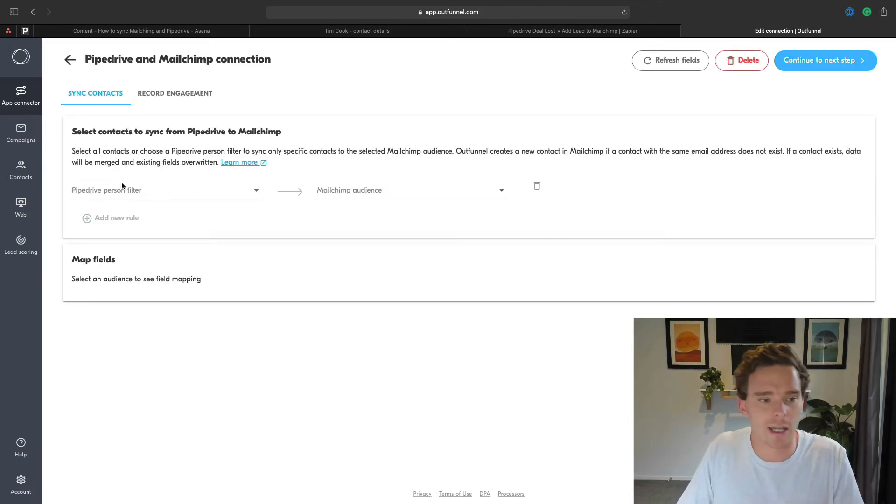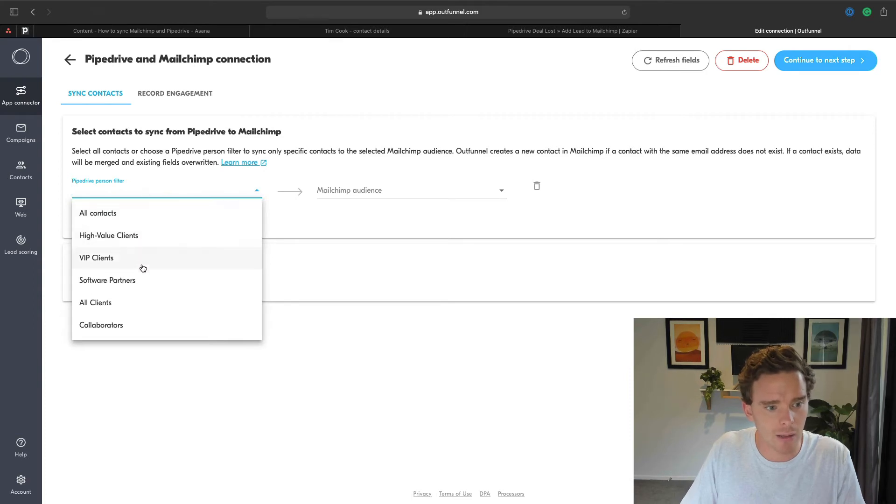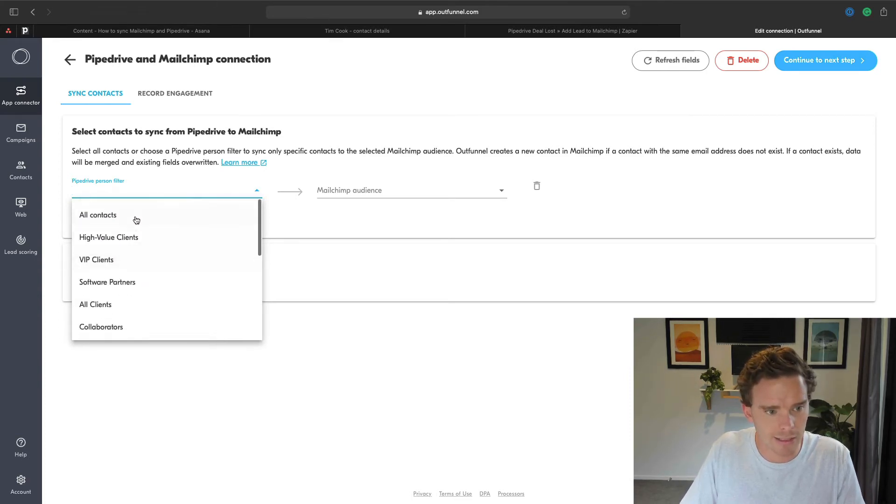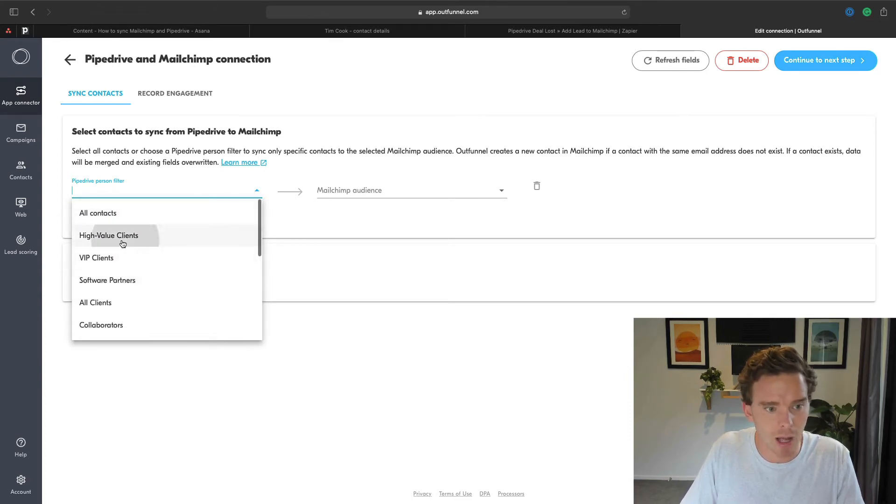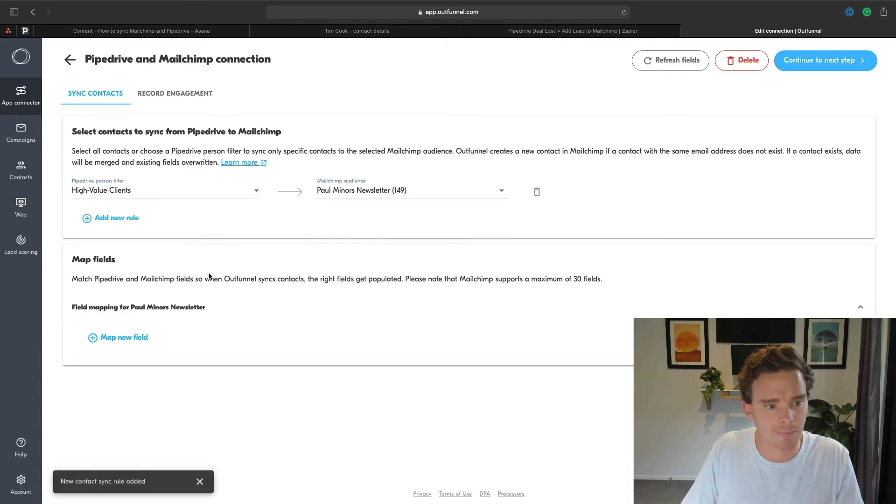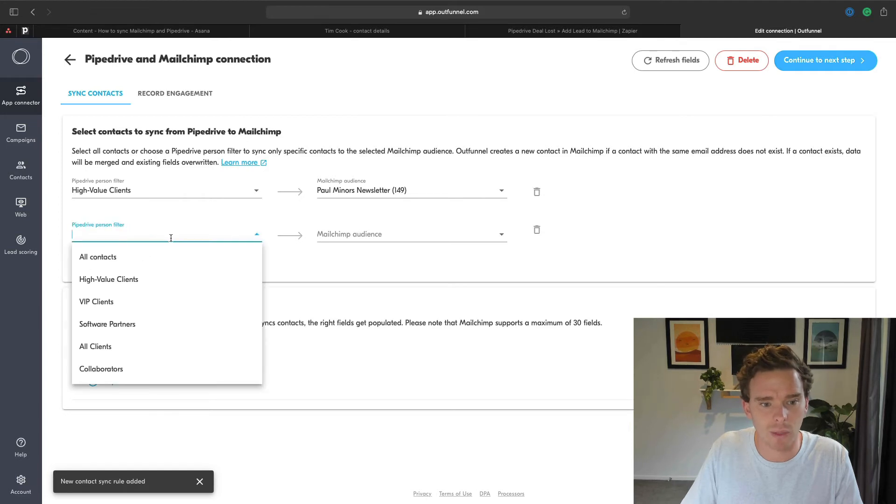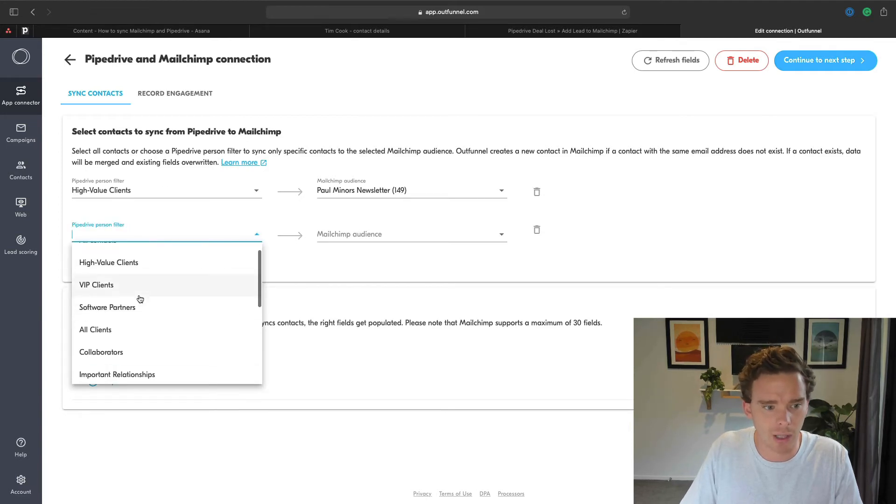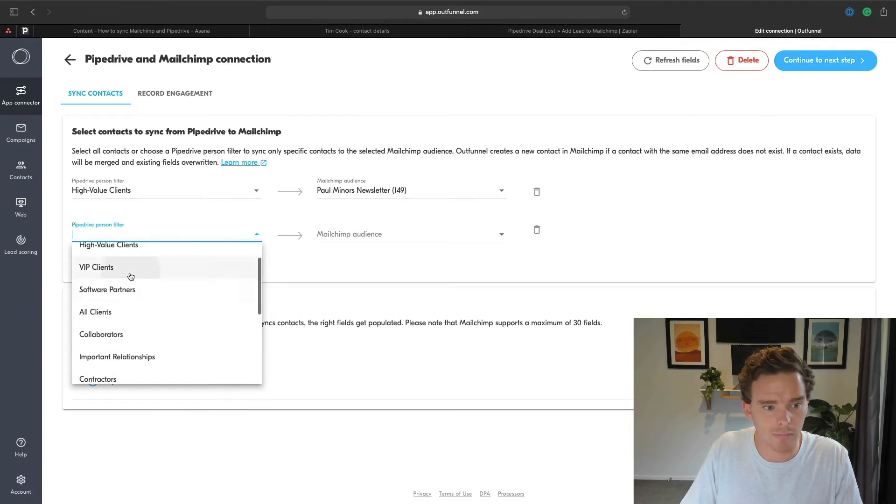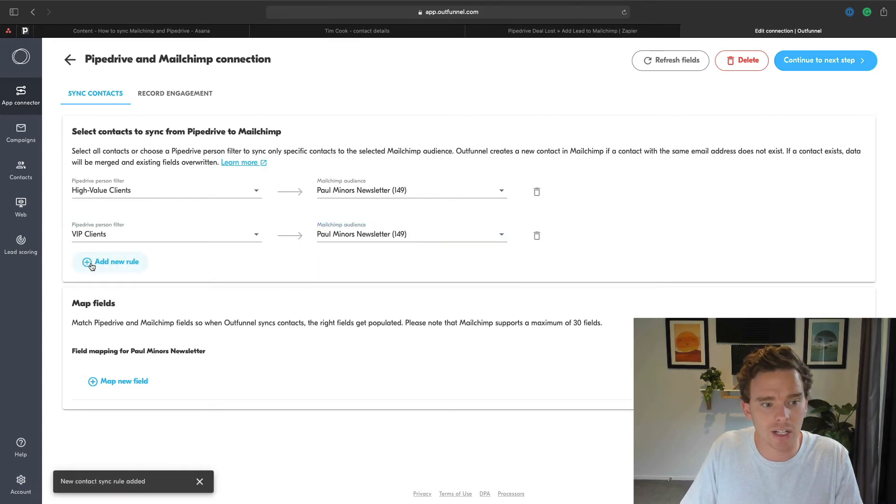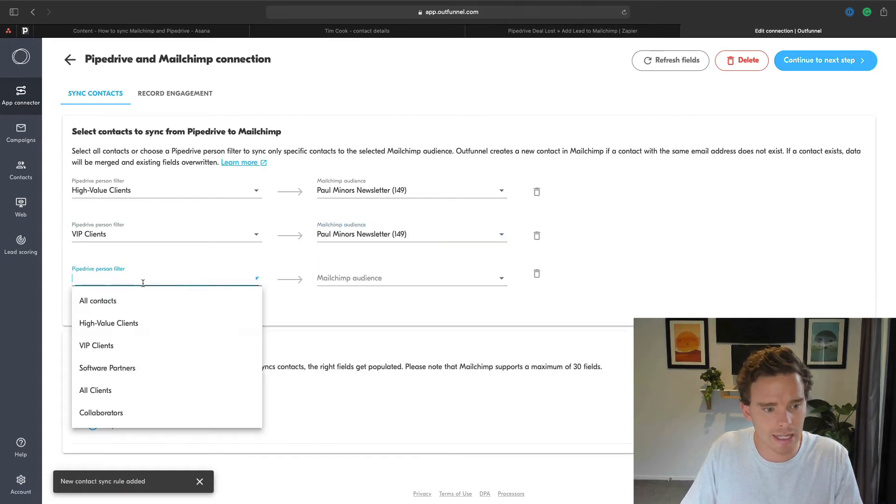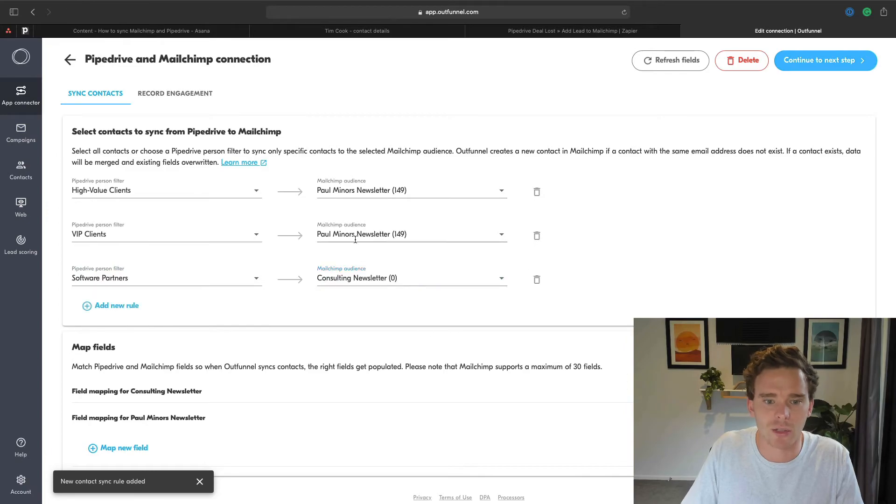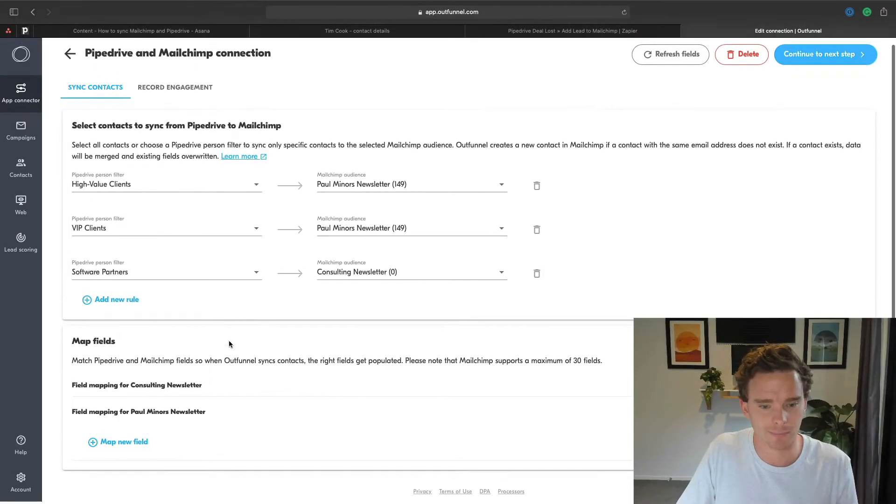Similar to what I did there with Zapier, I'm going to set up a filter where any, let's say, high value clients I want to put onto Paul Miners newsletter. And I could customize this, I could add a new rule as well. Maybe I want high value clients or VIP clients. Let's do that as well. And I could even sync to multiple newsletters. Maybe my software partners go to my consulting newsletter. So I can sync different filters or different groups of people to different lists in MailChimp. And rather than having to set up multiple Zaps like I would if I was using Zapier, I can do this all in one step in OutFunnel, which is really nice.